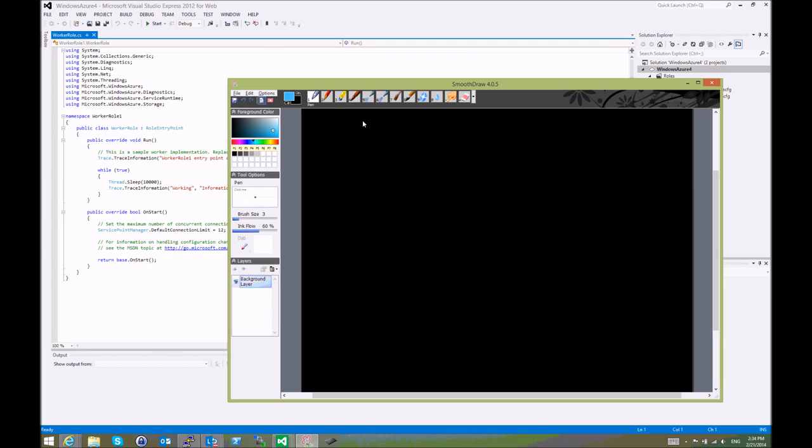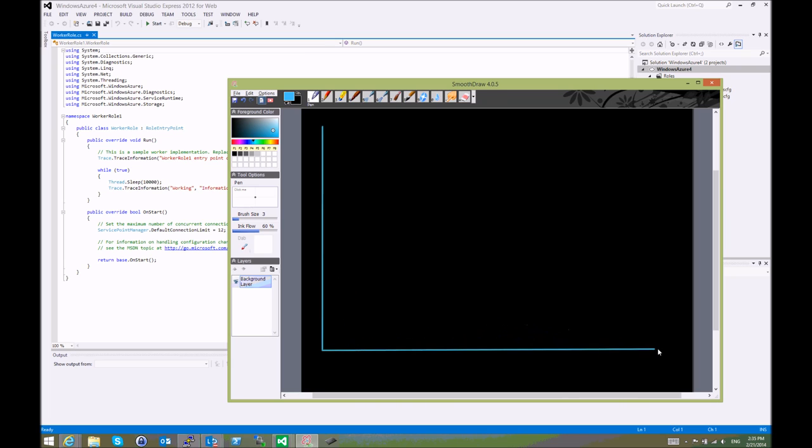Let me scope out a little bit of what we'll do today. We'll have Windows Azure as our cloud provider and as part of Windows Azure we'll have two solutions. One will be a VM.